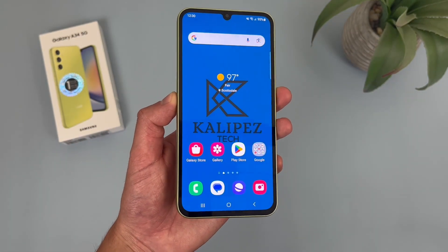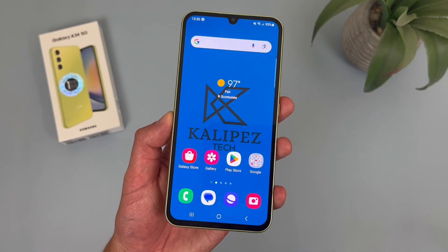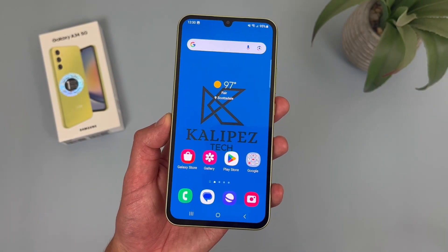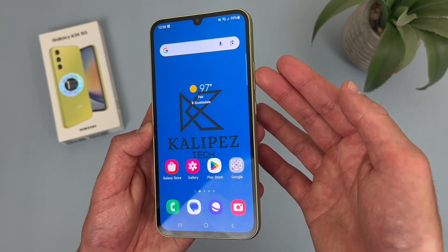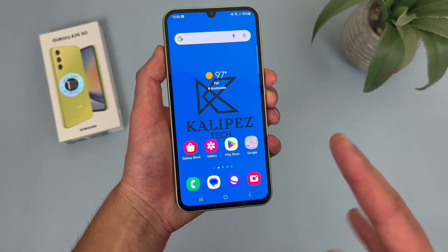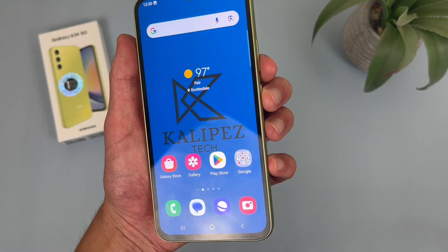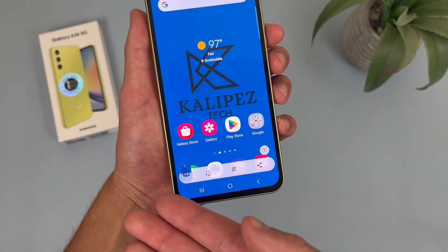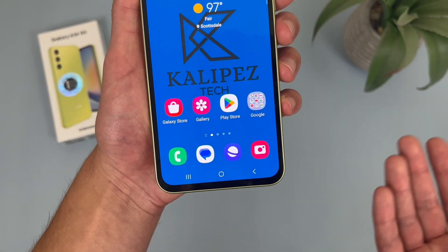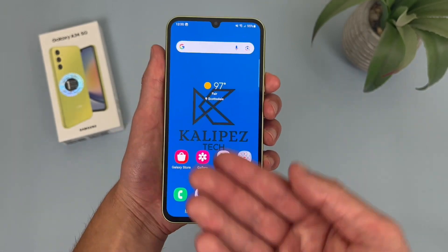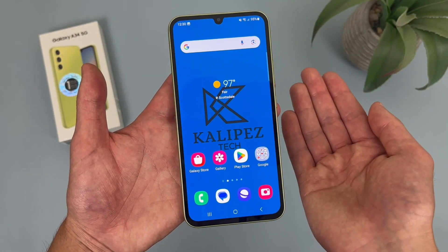Now I'm going to show you how to take a screenshot with the Samsung Galaxy A34 5G — definitely one of the easier features here. To take a screenshot, all you have to do is press the power key and the volume down key at the same time. Keep in mind you don't have to hold them, just press them real quick. A toolbar is going to show up so you can share it, edit it, whatever you want to do. It's going to be saved right to your photos.